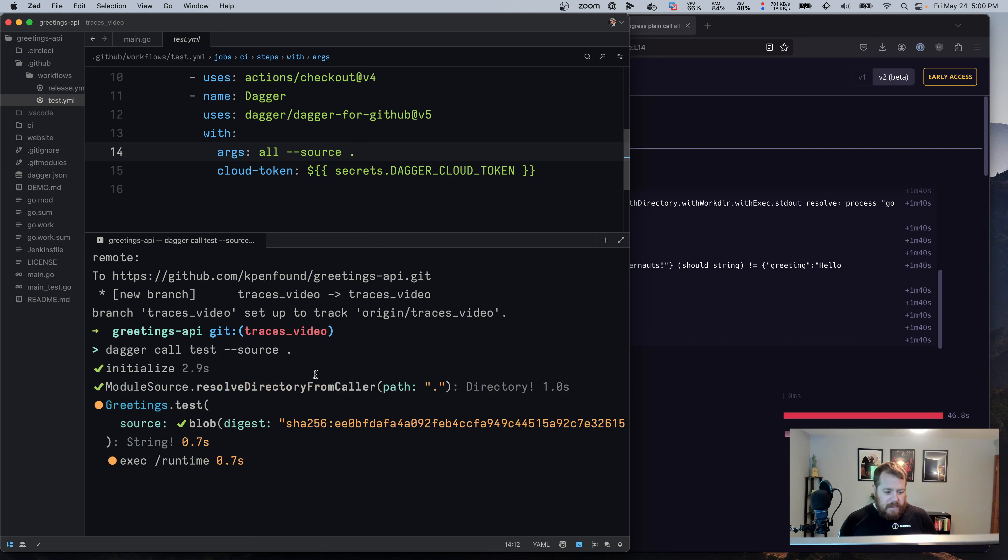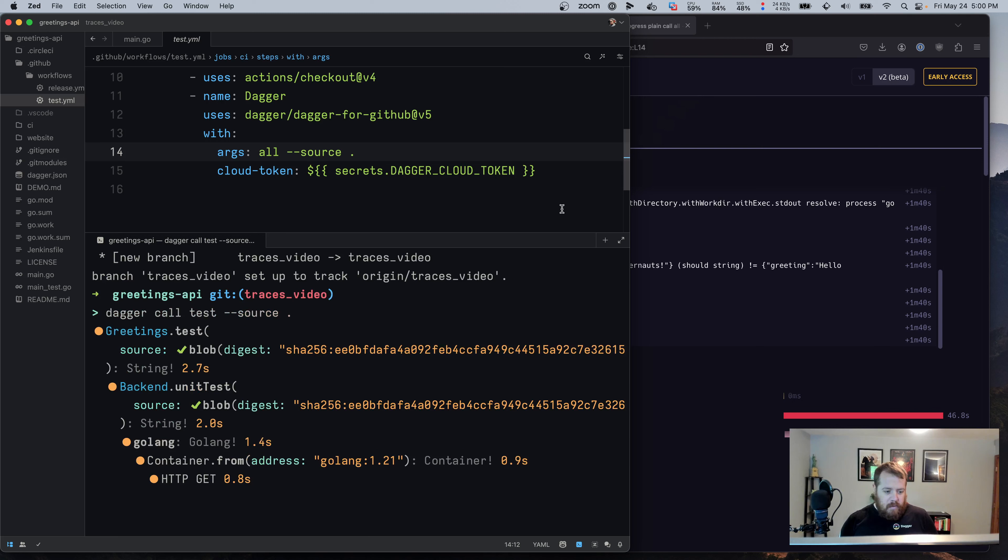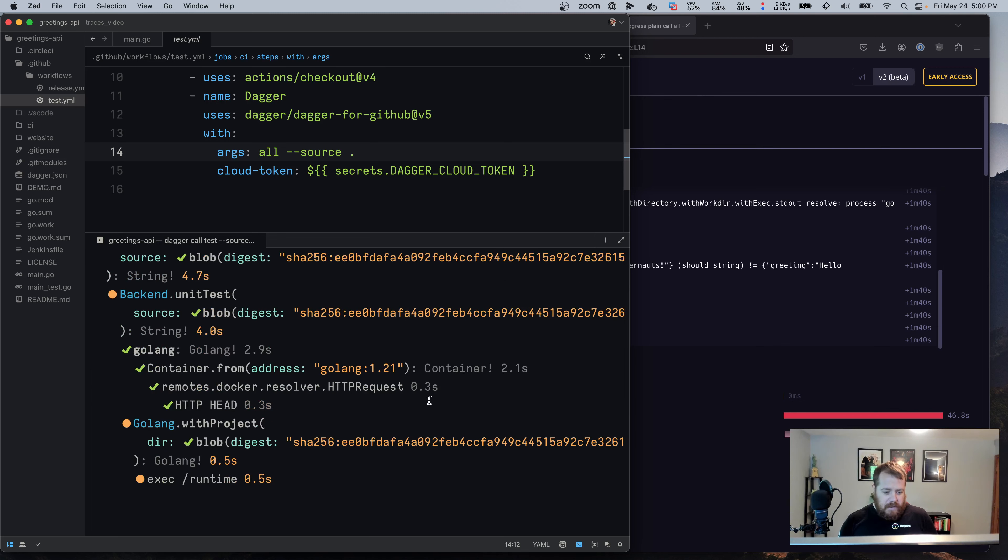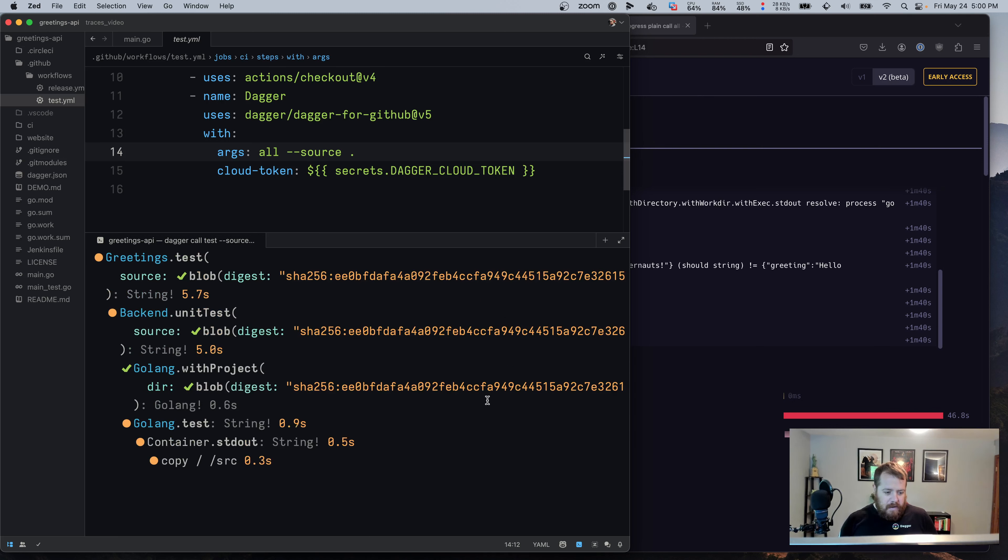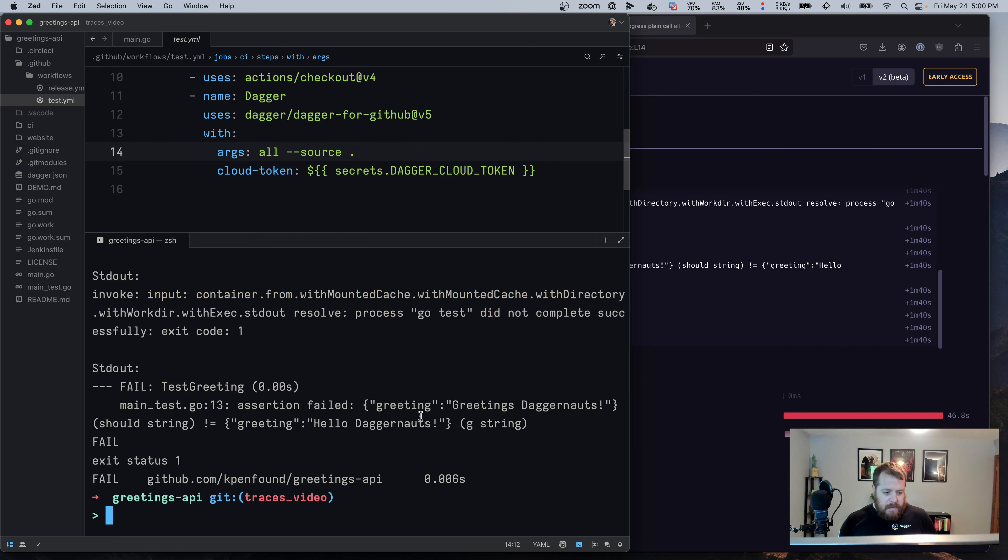So you can see this test running. And again, we would get a new trace for this local run in cloud as well. And then once this completes, we can see again, that assertion failing for what the greeting should be.